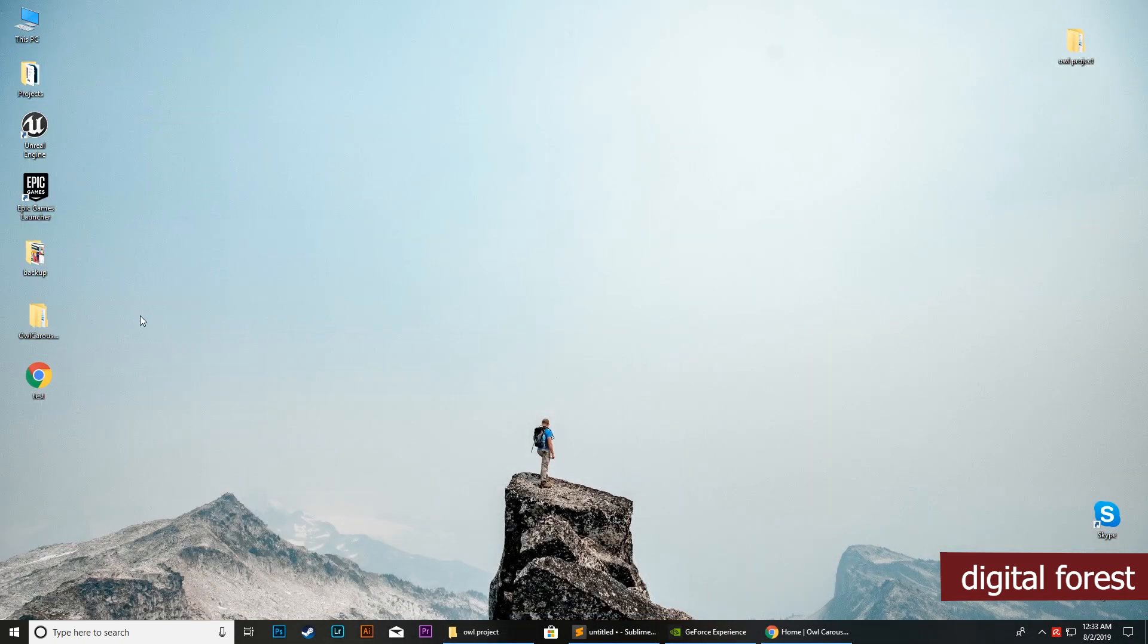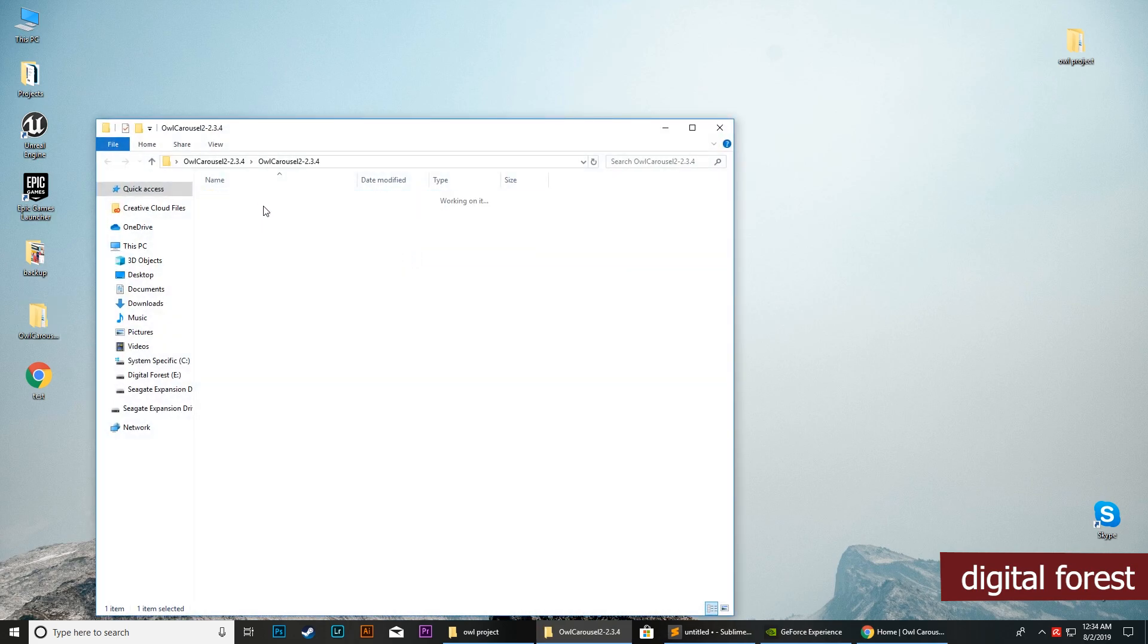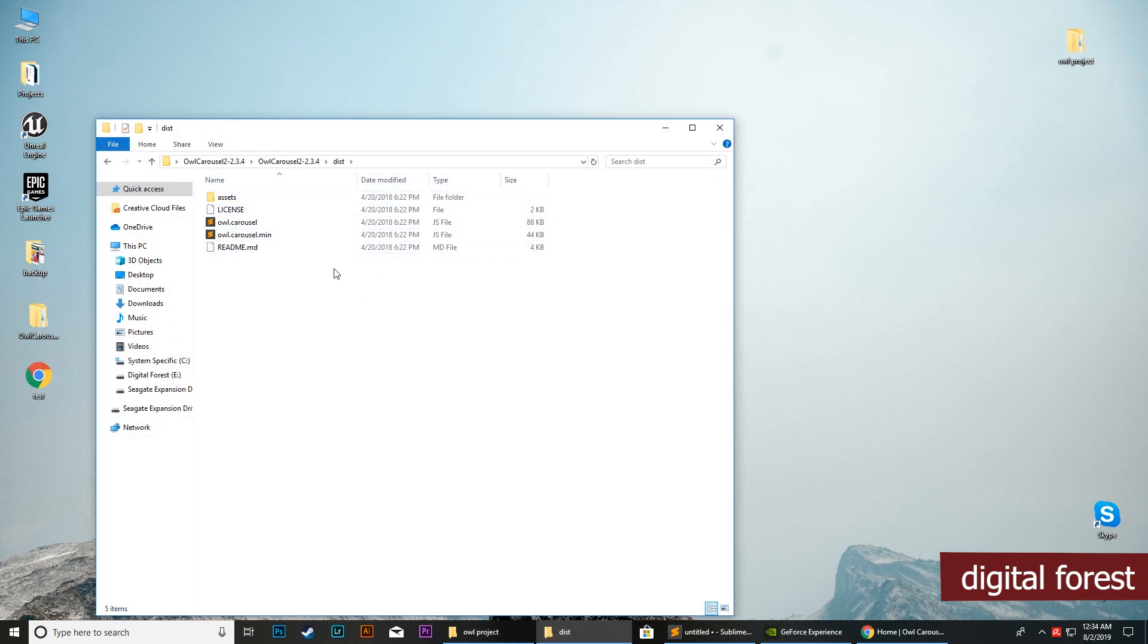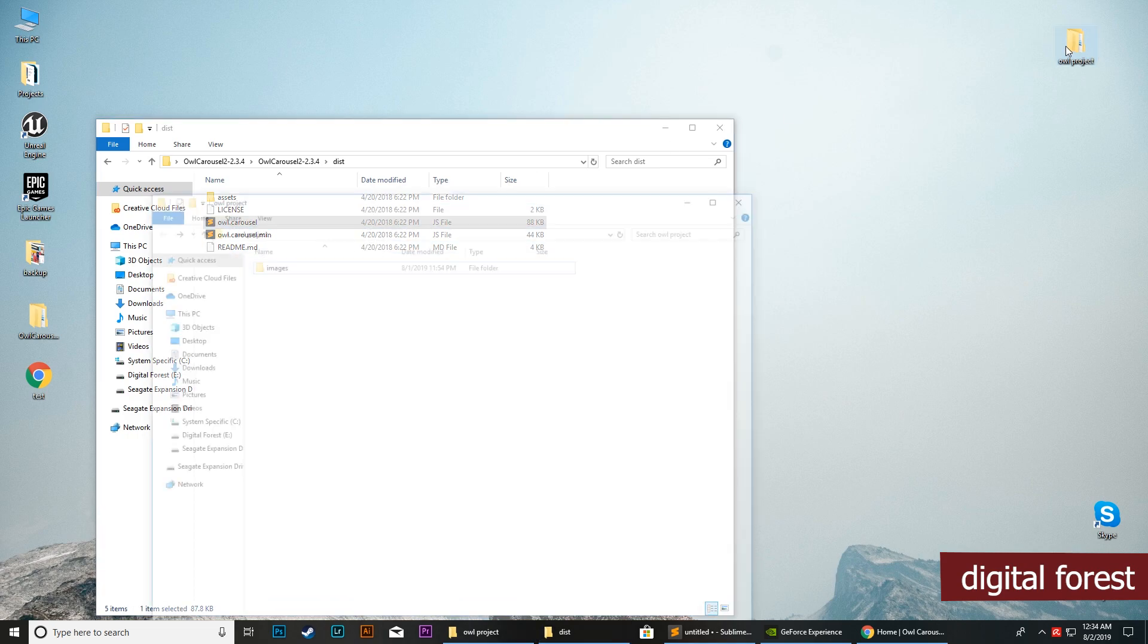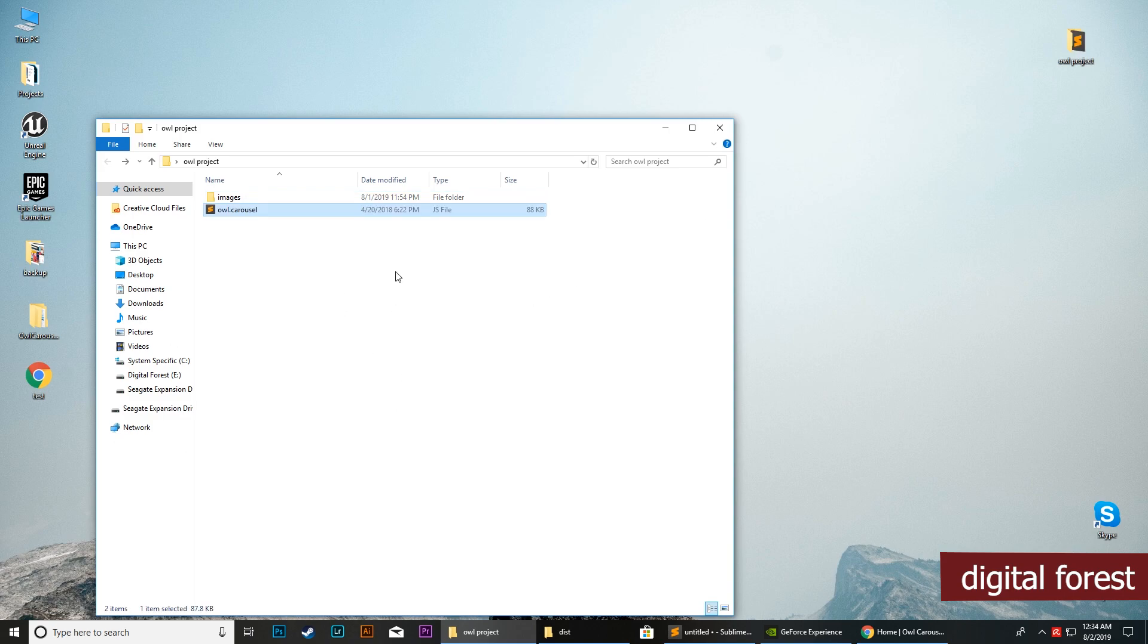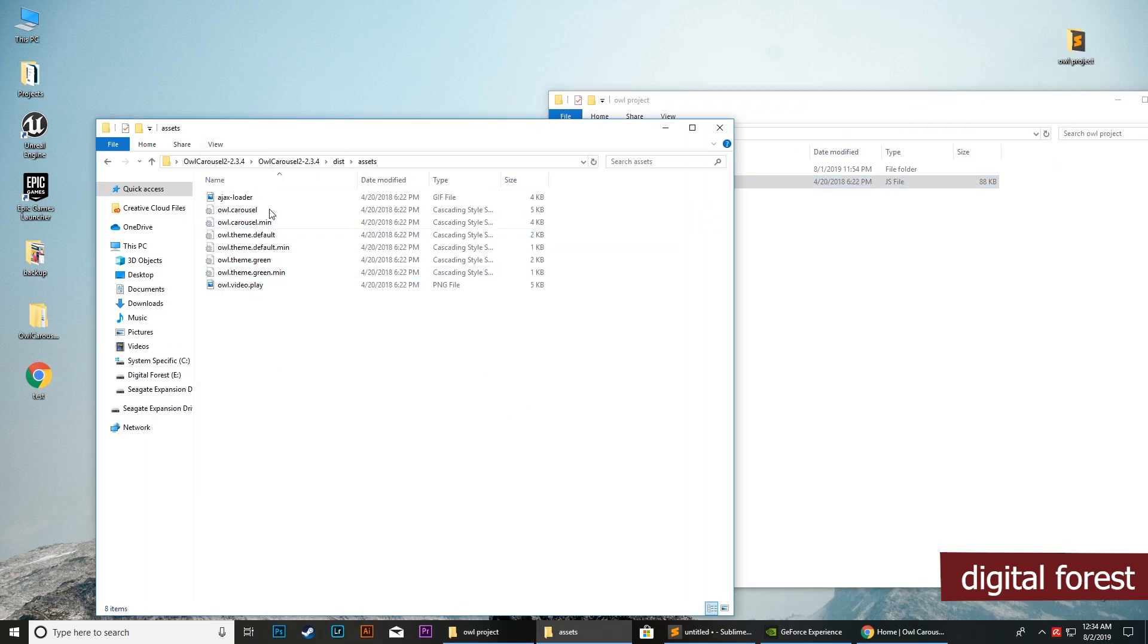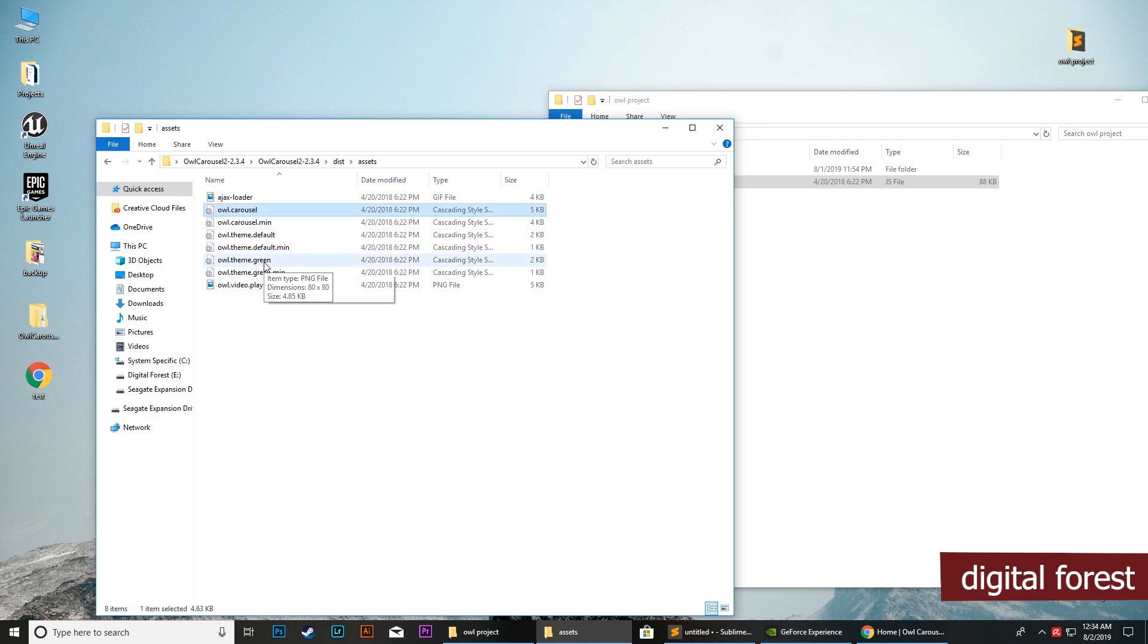From this folder, within the distribution folder of this library, we will copy this JavaScript file and add it here. Next, from the assets folder, we need to copy the cascading style sheet and the default style.